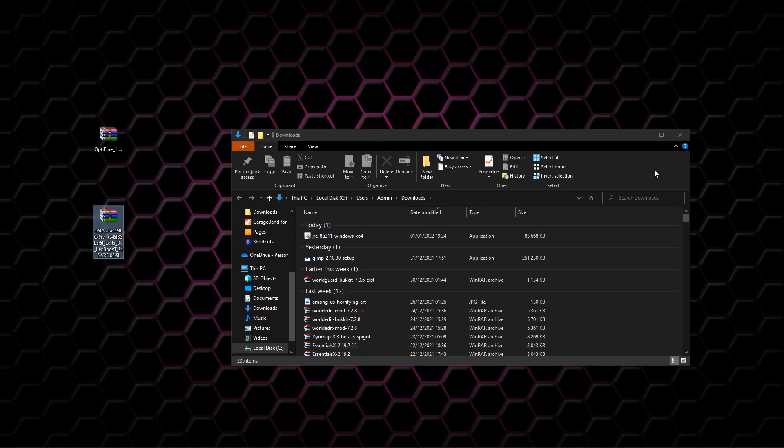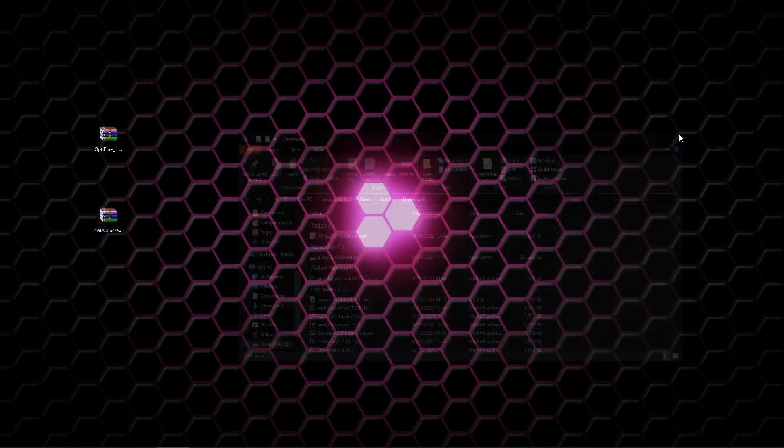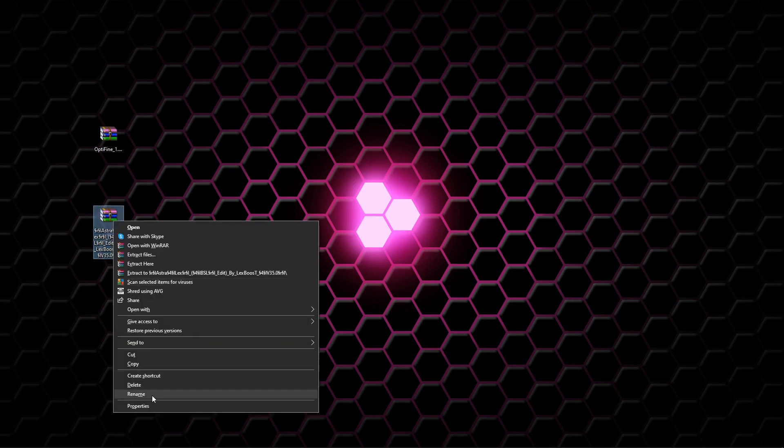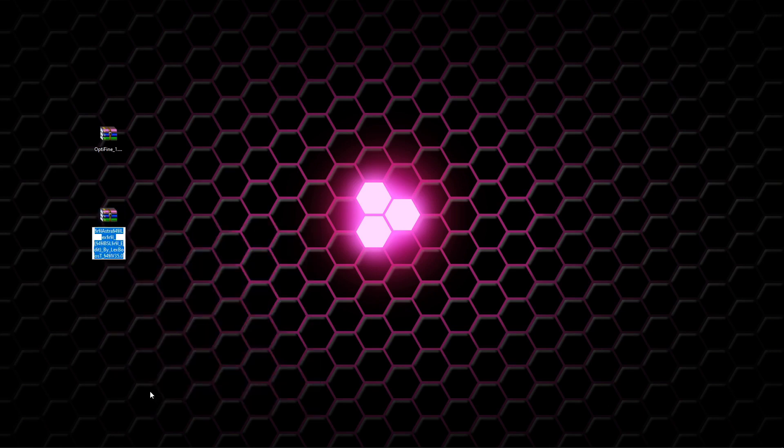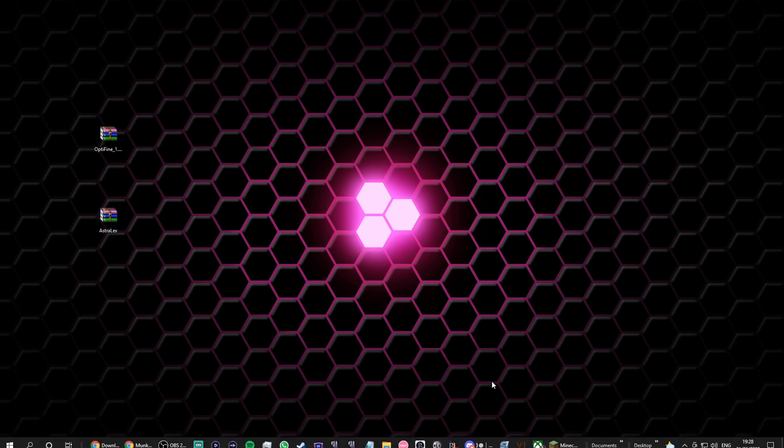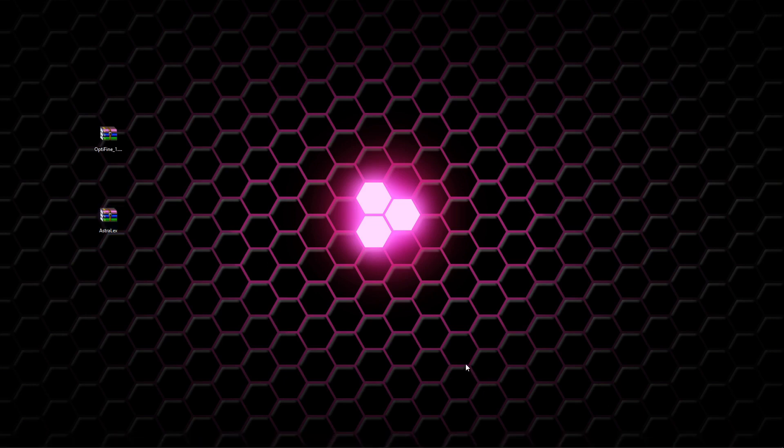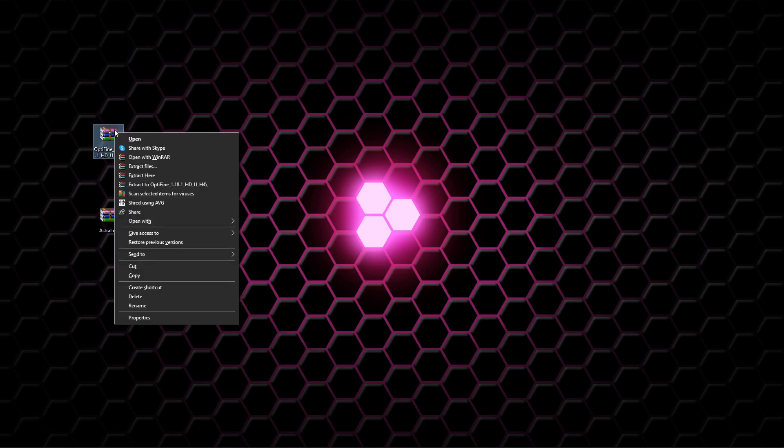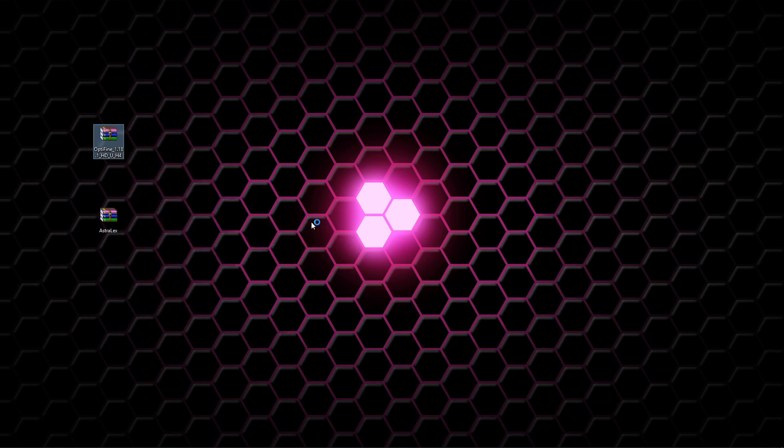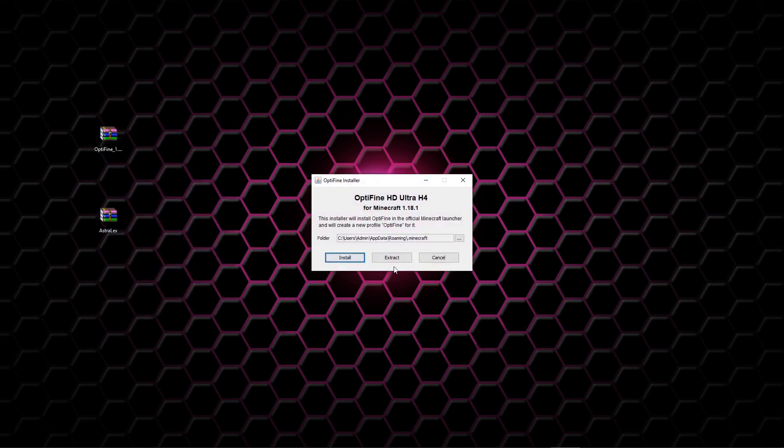We don't need this download folder anymore, so I'm just gonna right-click here and I'm gonna rename this something easier to read so you remember what it is. So I'm just gonna rename it Astrolex. It's not really important what you name it, it doesn't really matter. You don't have to name it Astrolex if you don't really want to. Now for an important bit: you need to open Optifine with the Java TM platform SE binary. This is why we downloaded Java, part of the reason why we downloaded Java.